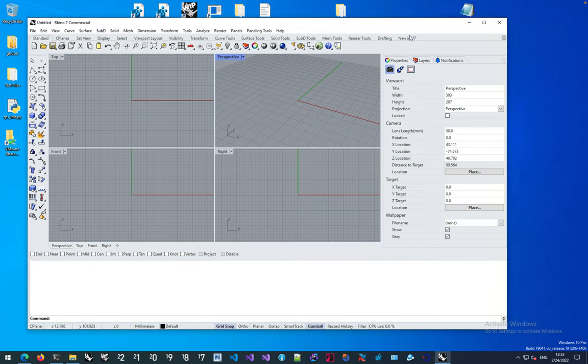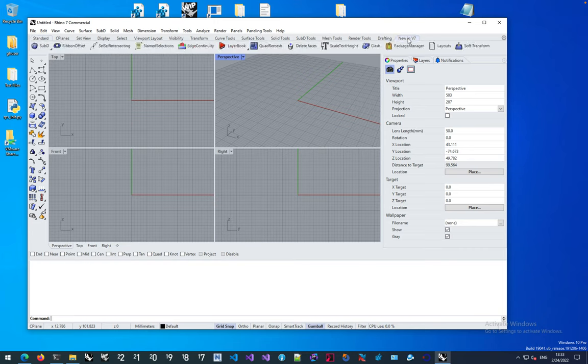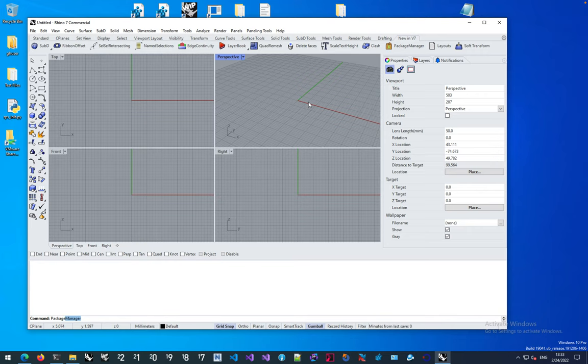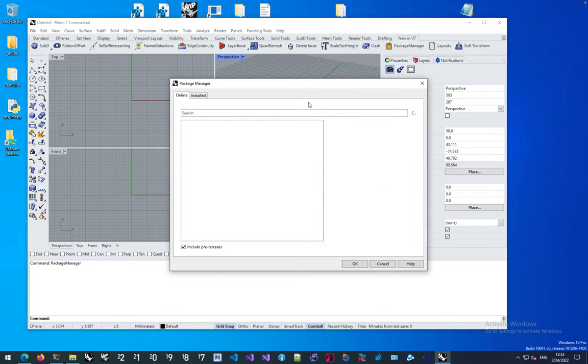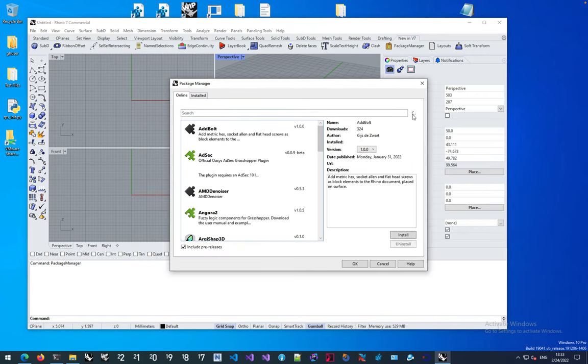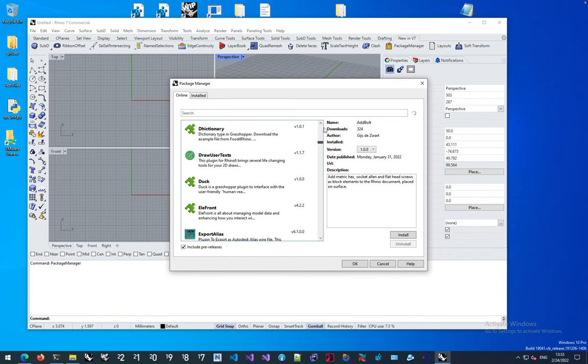You can find that in the What's New in 7 toolbar, there's a button for Package Manager, or you can just type Package Manager in the command line. It takes a second, you see the spinner in the corner, to populate all the available packages.